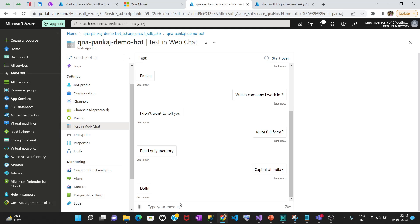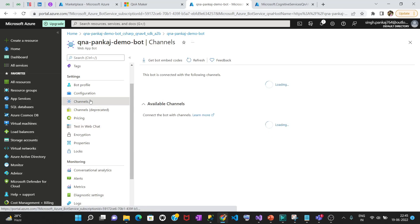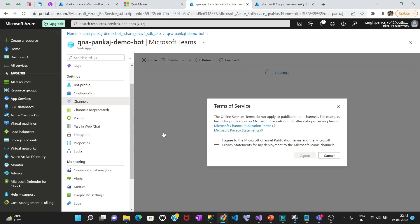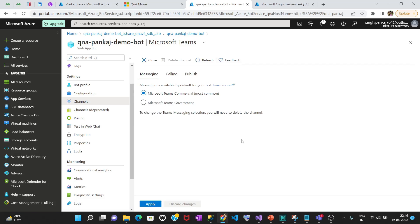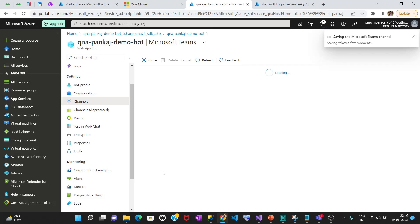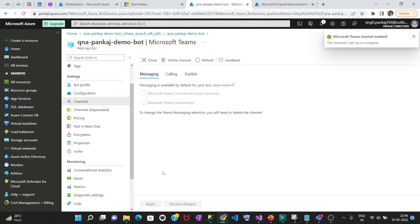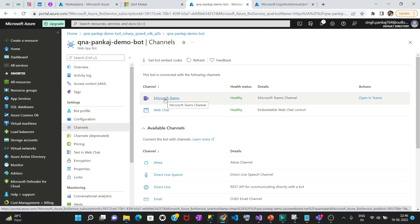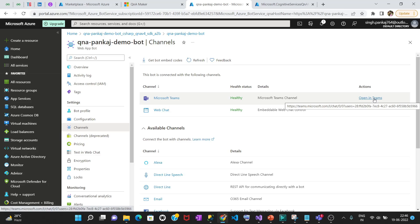Not everyone can use this bot since it's in your personal account, so we deploy it to channels. These are the channels available: Direct Line, Email, Facebook, Microsoft Teams, and many more. Let's deploy this to Microsoft Teams since most of you might be using it. Click to apply — it is going to deploy to Microsoft Teams. If you're liking similar content, do subscribe and share. The channel has been added.